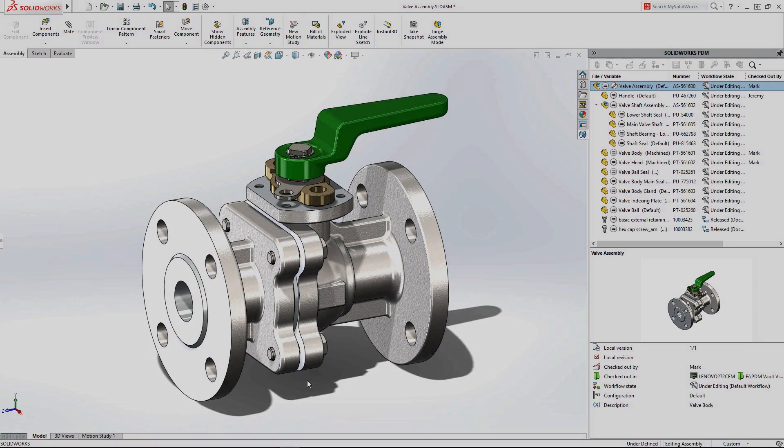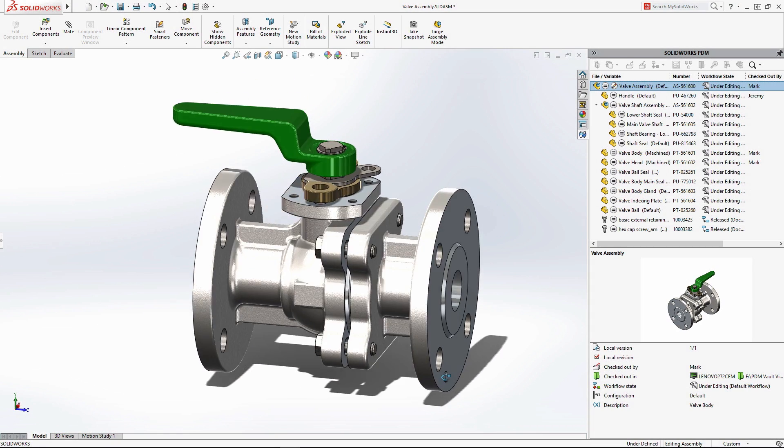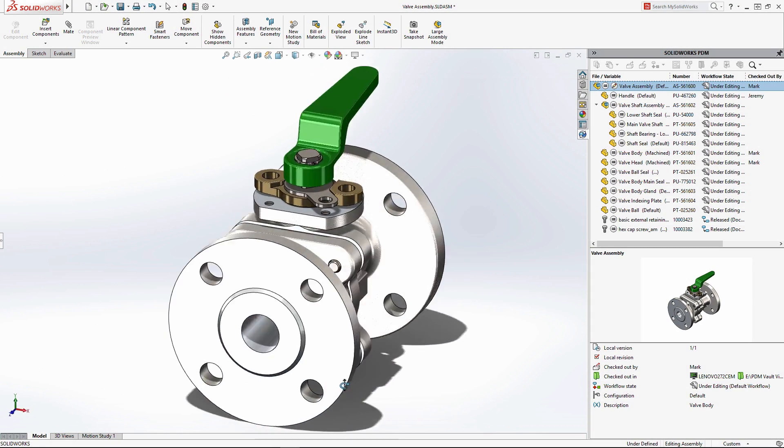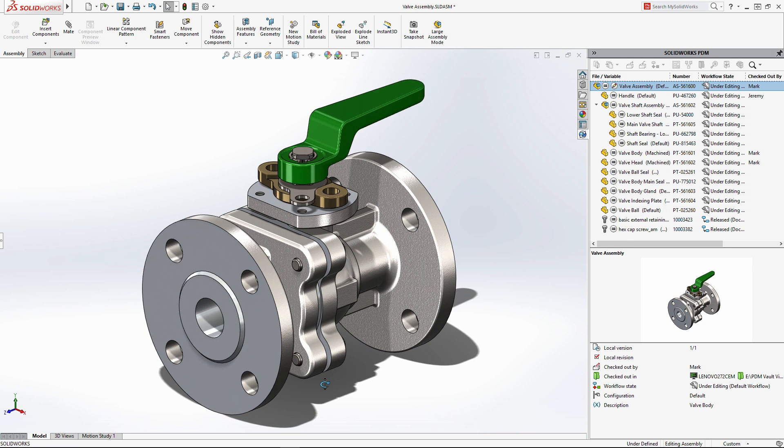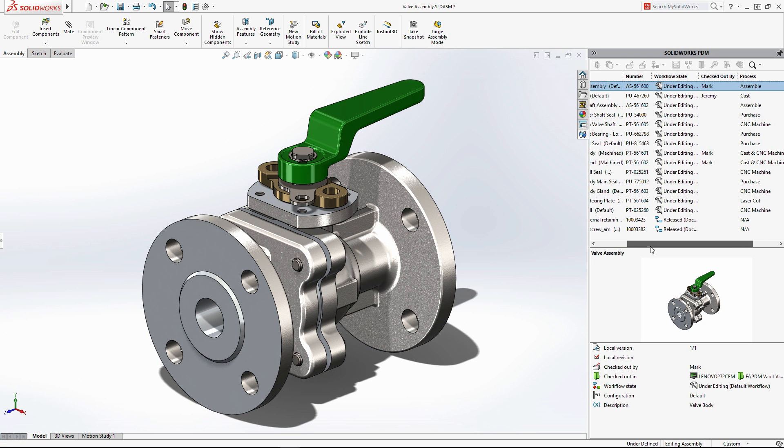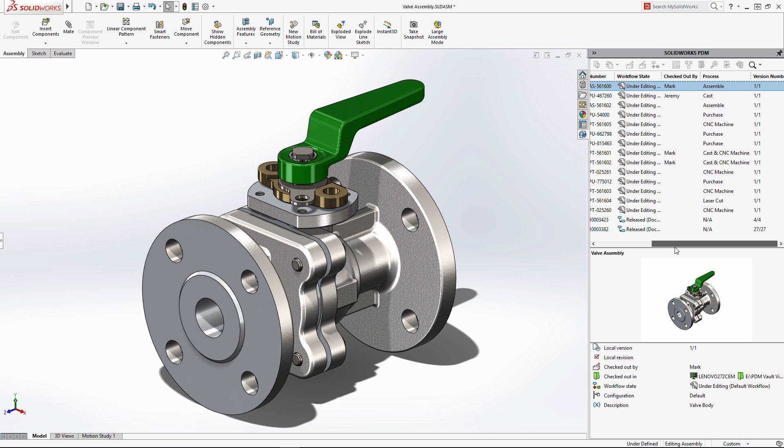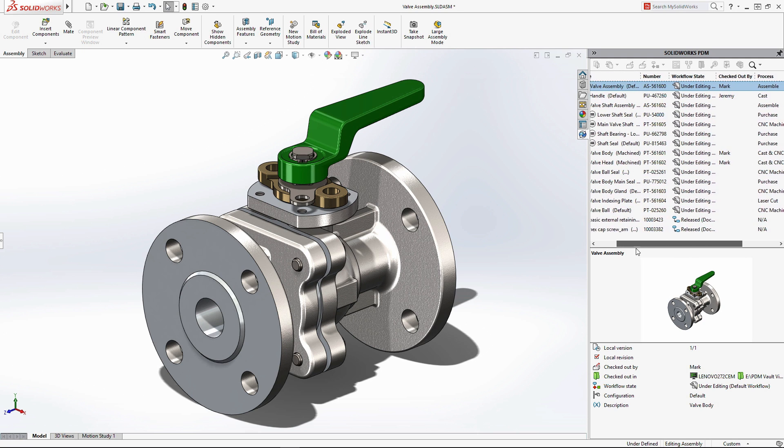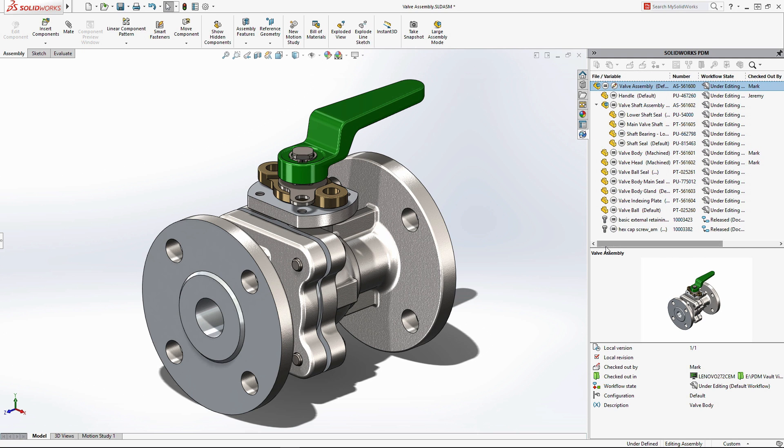Working inside SOLIDWORKS, the integrated PDM task pane displays all the relevant project information for your design. At any time, you can see which parts are up to date and those being worked on by you or by other users.